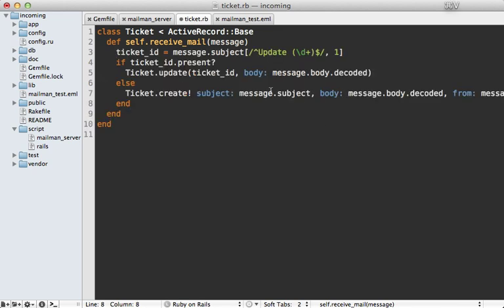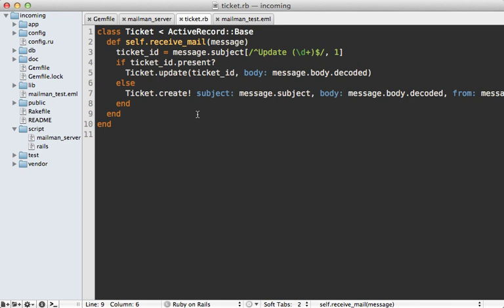The first thing I do is try to find a ticket ID, which matches that update subject, like we did before. And if it's present, it's going to update the ticket with that body. Otherwise, it's going to create the ticket like we did before. And then testing this behavior becomes very easy. You just pass in any mail message instance to this and then check the behavior is what you expect.